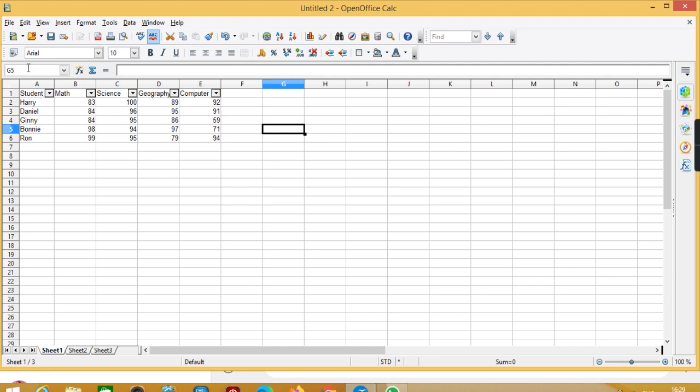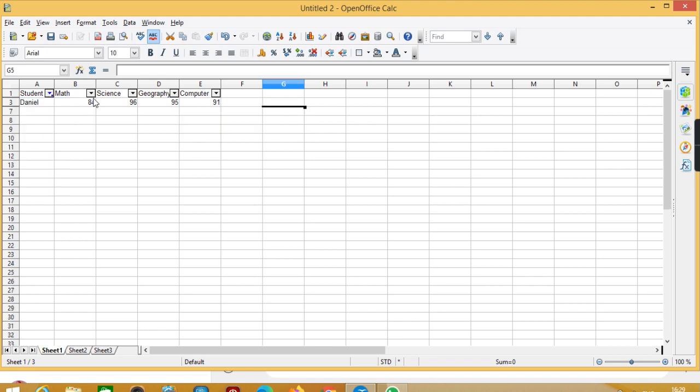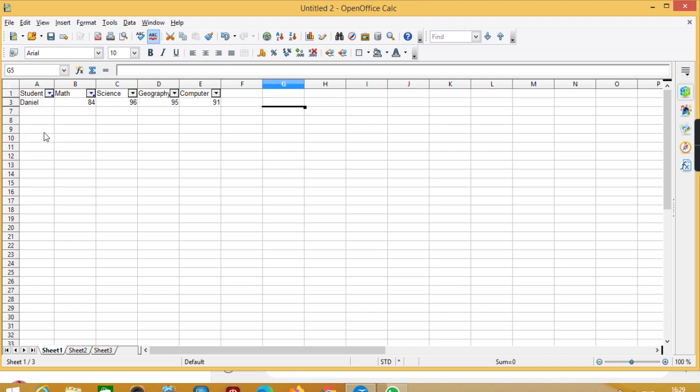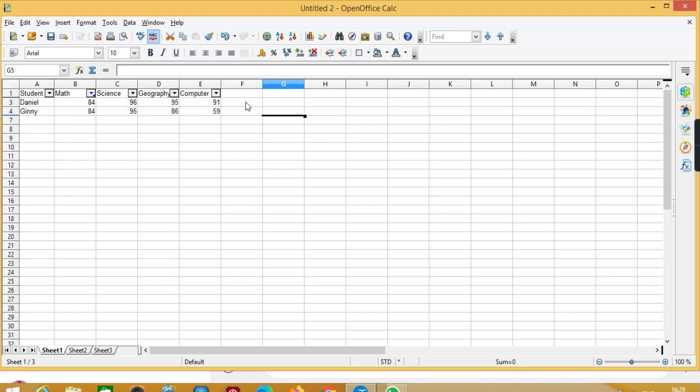A drop down list is here. Now if I go to students, I can filter to show only specific data like Gene or all of them.